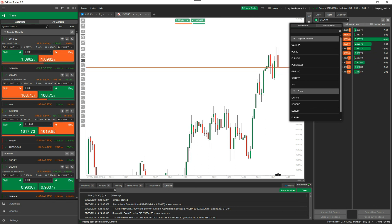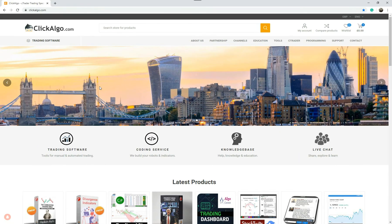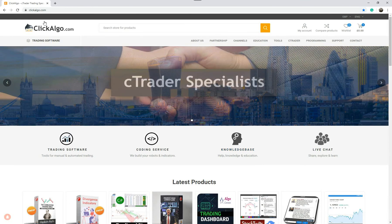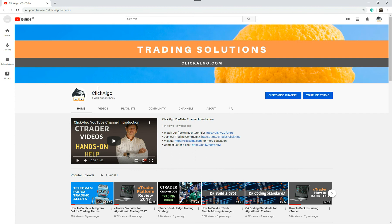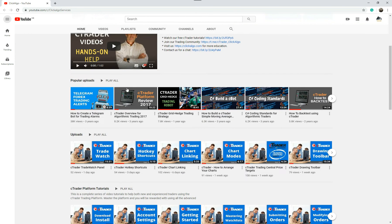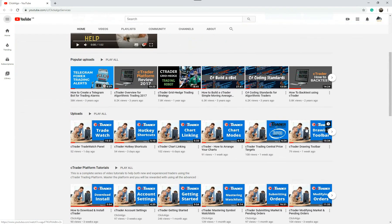The only other thing I wanted to show you is who we are. We are clickalgo.com — a software house for CTrader providing software, trading tools, education, and custom development work. You can find us at clickalgo.com. Come to our YouTube channel — there's a link at the bottom of this video, or click the icon. We have a whole selection of videos helping people learn how to use the CTrader platform. If you like the video, please give a thumbs up and subscribe. Thank you.